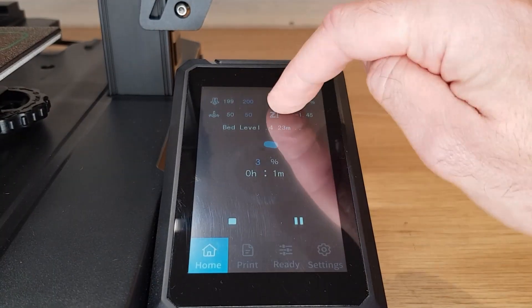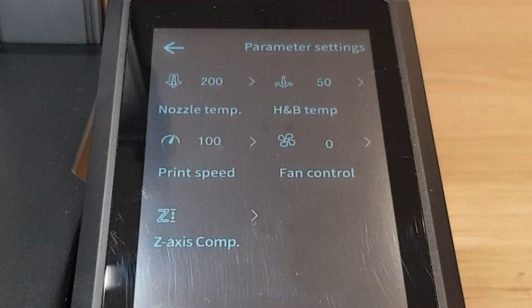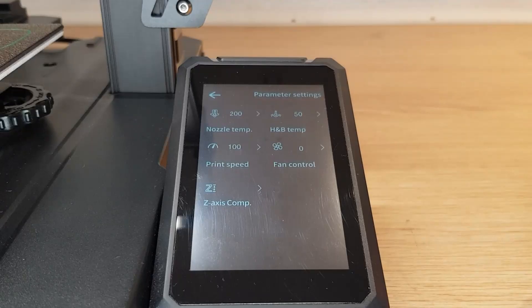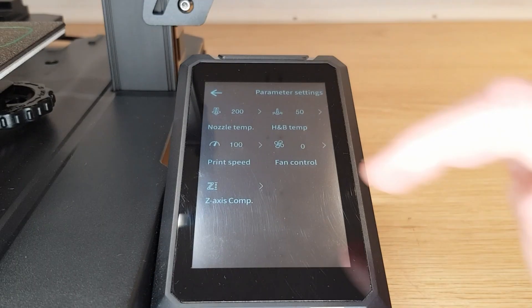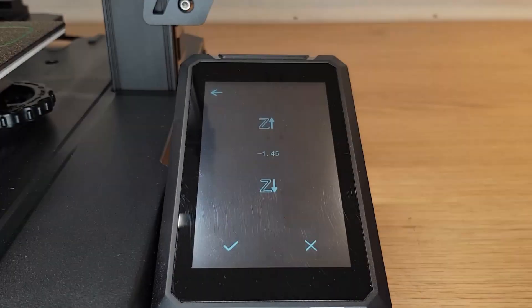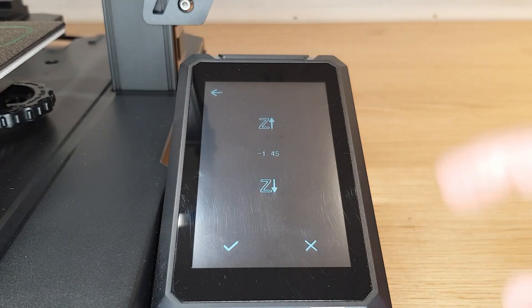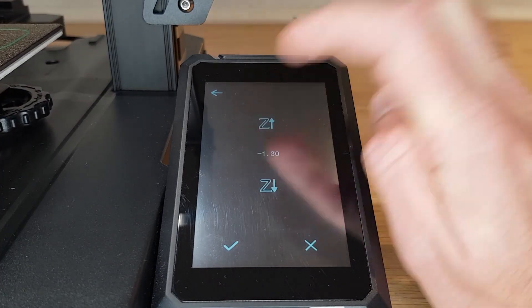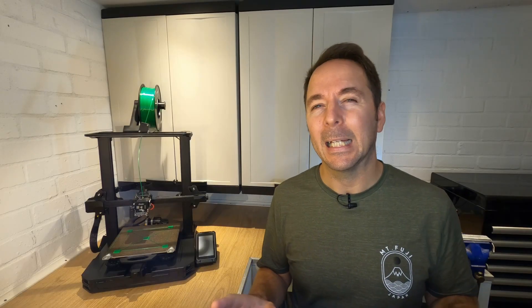On the S1 Pro just touch the top of the screen and you'll enter the parameter settings menu. In here you'll see options for changing the temperatures, print and fan speeds, but also the z axis compensation. In here you can adjust the z offset live while the print is running. You should only ever do this on the first layer and only in very small increments to allow for slightly different materials.